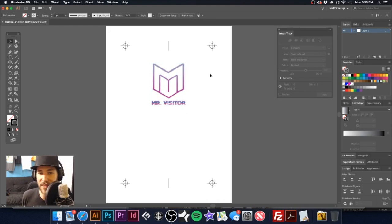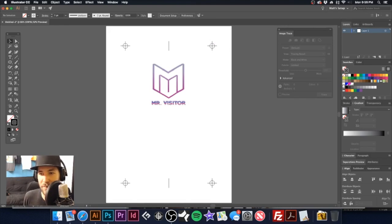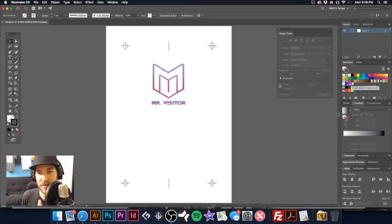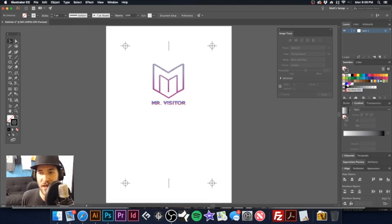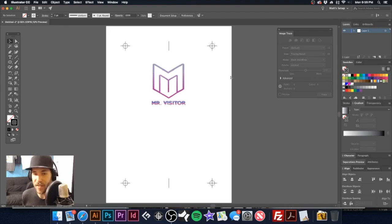Okay, so now this is ready to print. When I brought this in, it did bring in the four spot colors that it will take to print this image. We have our white under base, our blue, our purple, and then our white highlight.